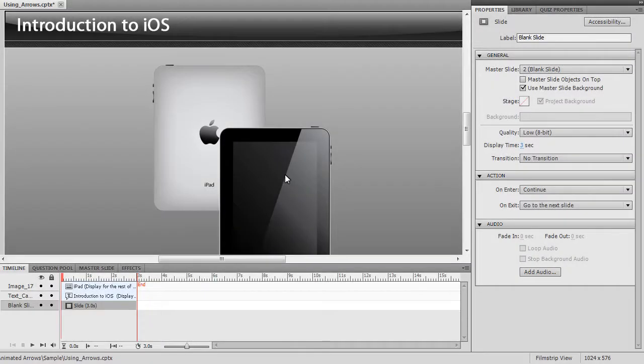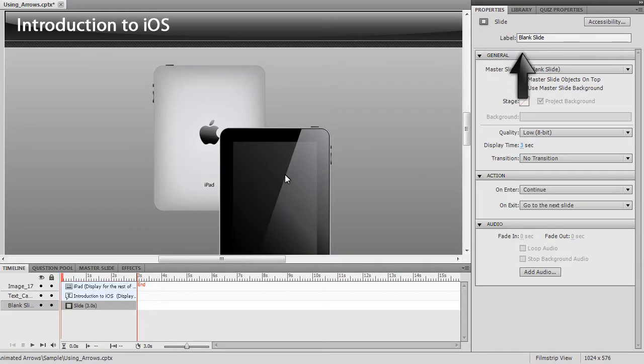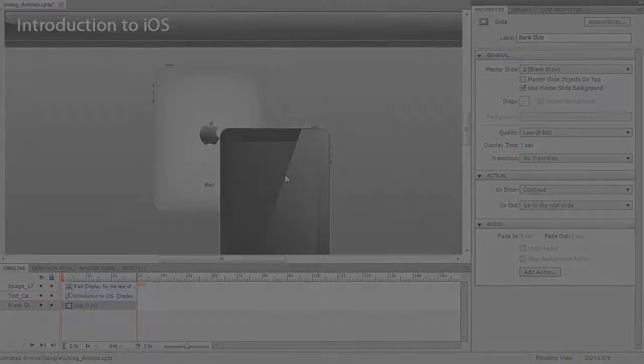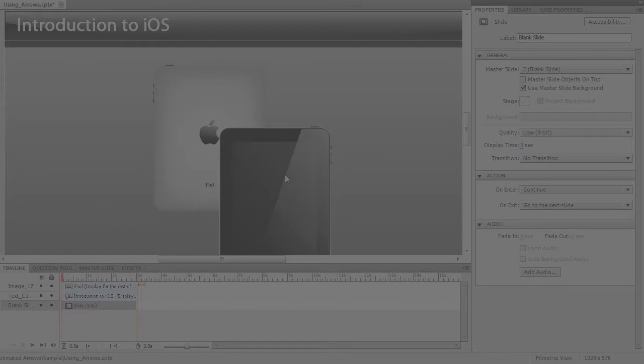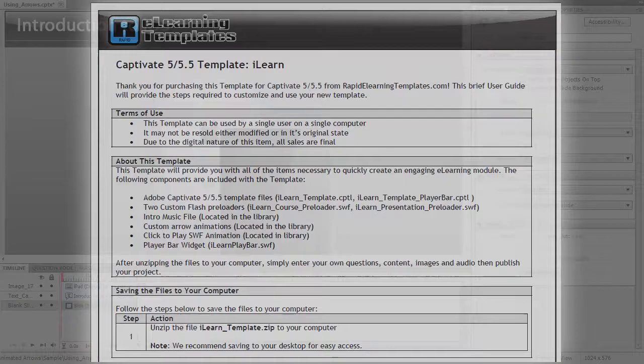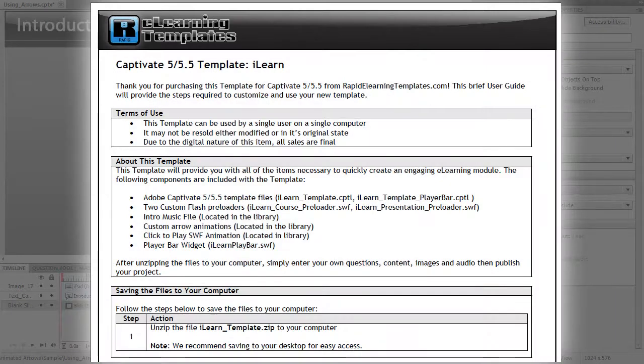After launching your template in Captivate, click on the Library tab. Please note that in this example, we are using the iLearn template. Check your template documentation to determine if your template includes animations.